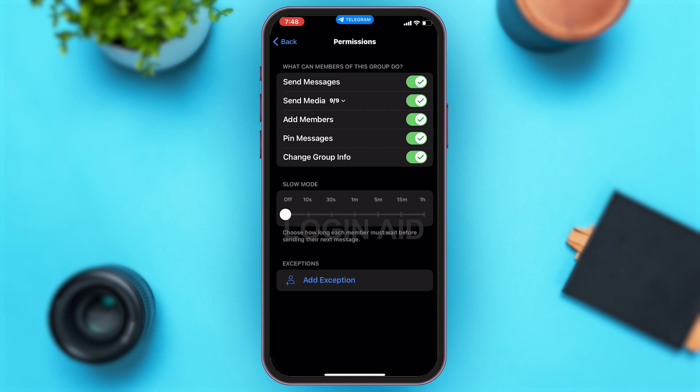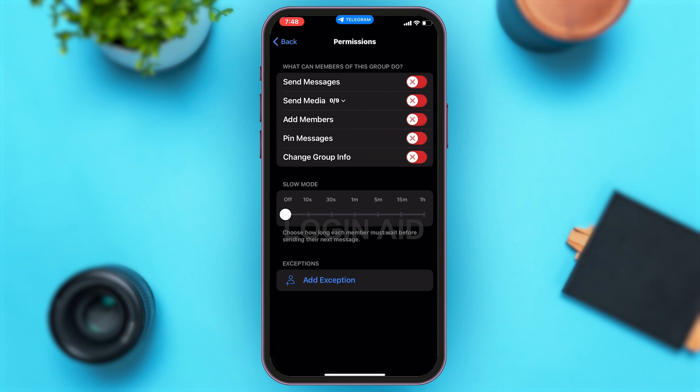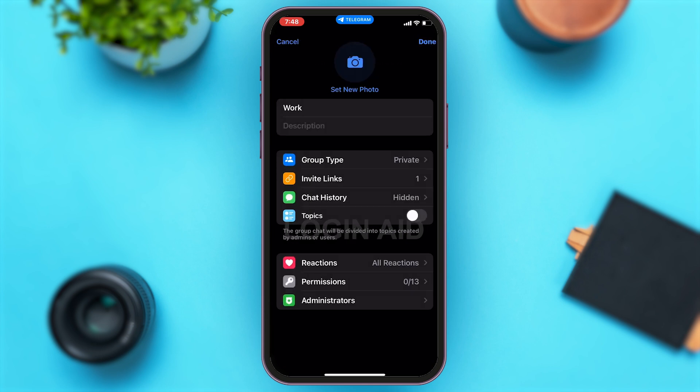Now you'll have to turn all of them off by tapping on all these buttons. This is indicated by a red cross mark right beside all these features. Once you do this, it will make sure to lock your group in Telegram.